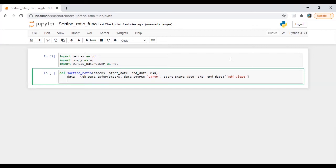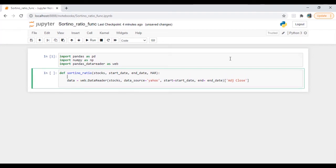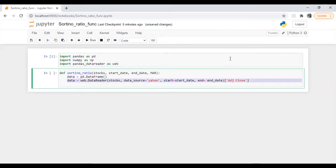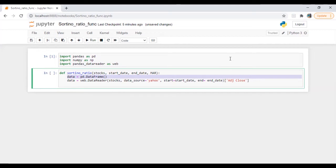By the way, I forgot to put one step here — data is equal to a DataFrame, pd.DataFrame — because we need to tell Python this is the DataFrame. If we run it without this we will get an error that data is not defined. So we need to define it every time.